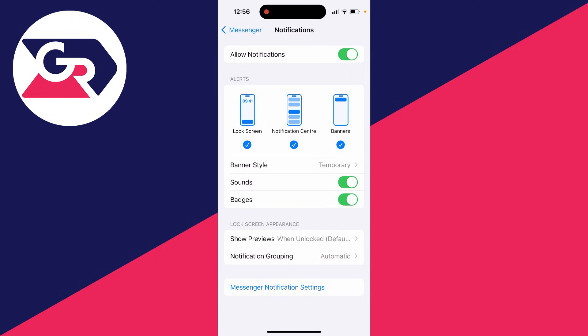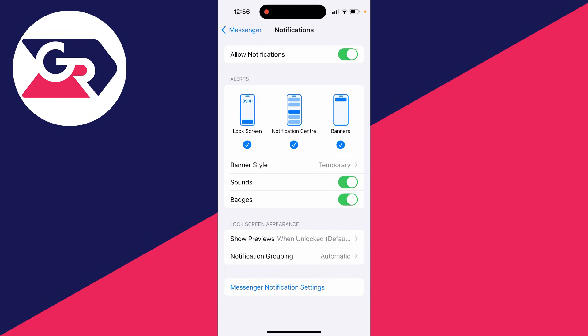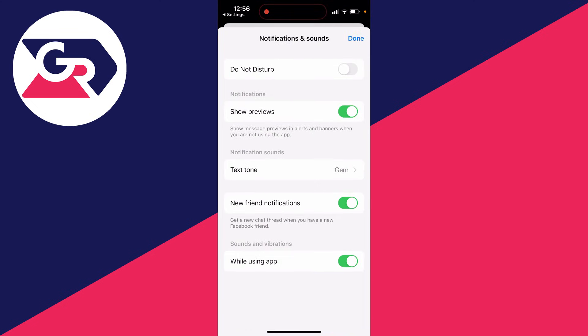Then go into Messenger notification settings. These are the settings for notifications inside Messenger. Make sure Do Not Disturb is turned off, otherwise you won't be receiving messages.